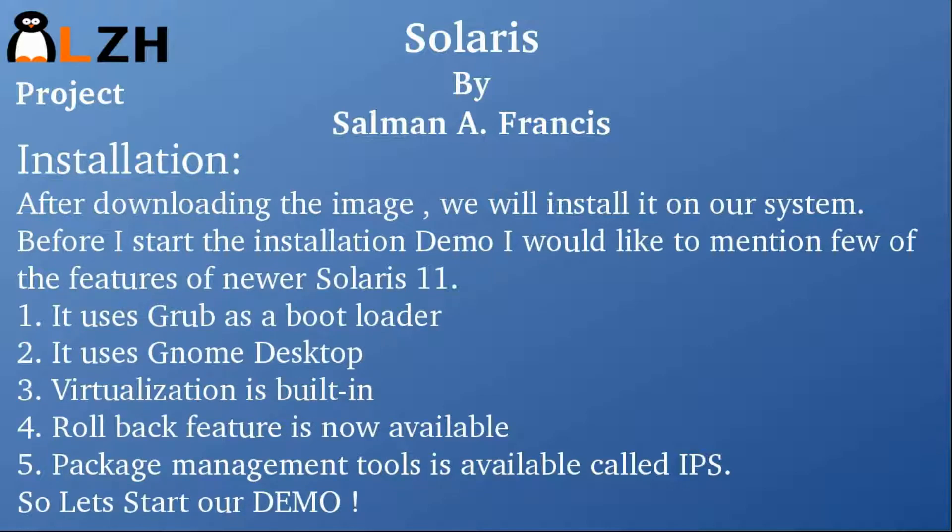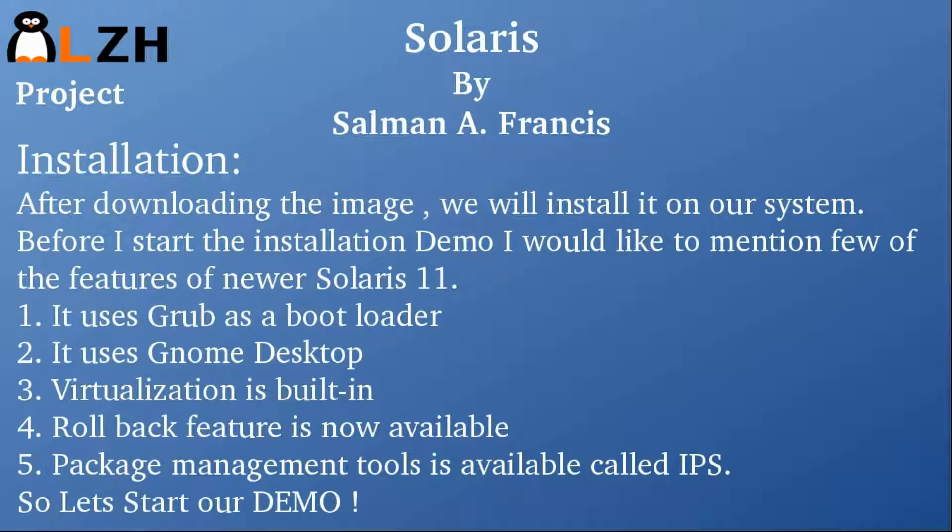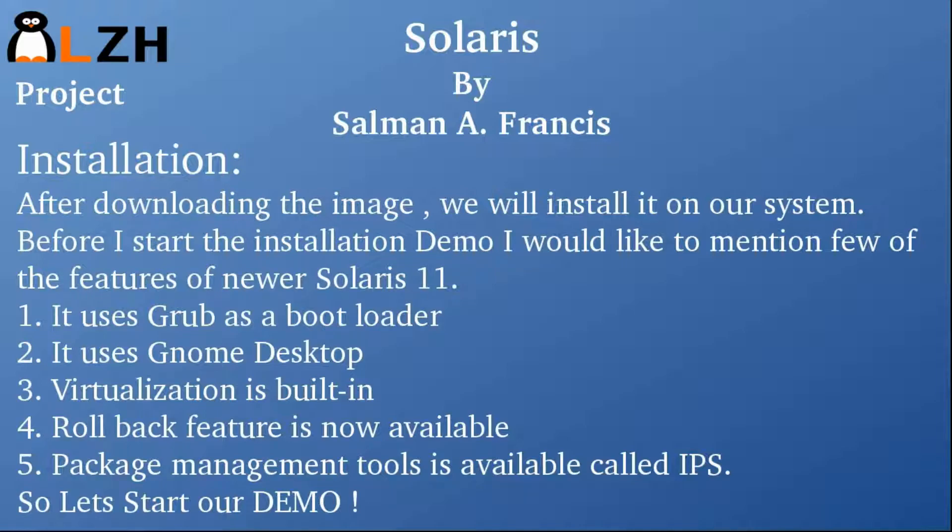Virtualization is built-in. Rollback feature is now available, which means that you can always go back if you have corrupted your operating system. Package management tools is available now and it's called IPS, so you don't have to worry about the dependencies. So let's start our demo.